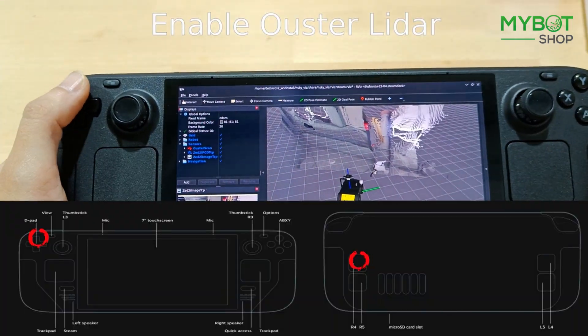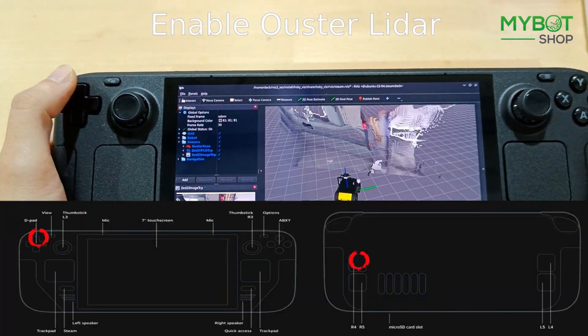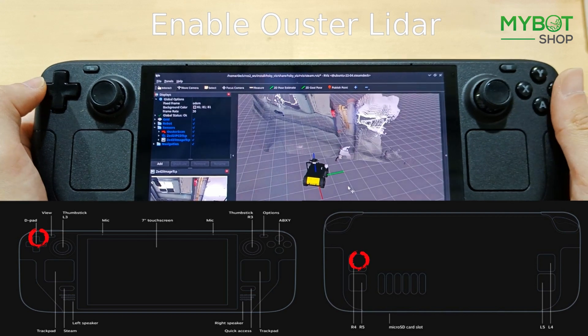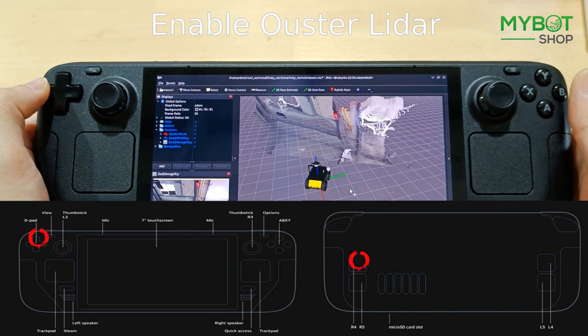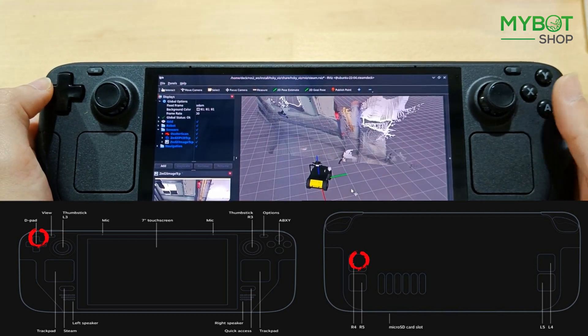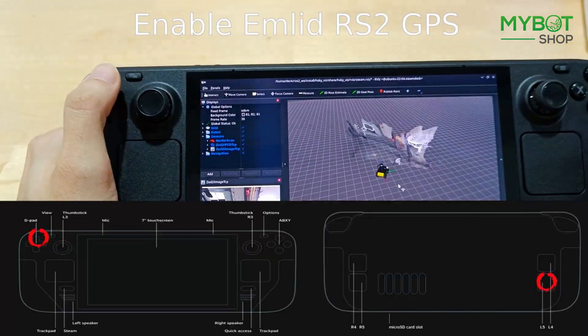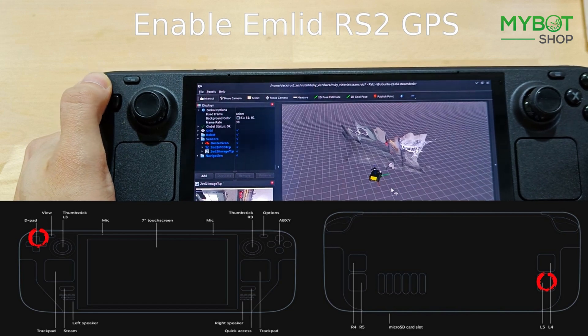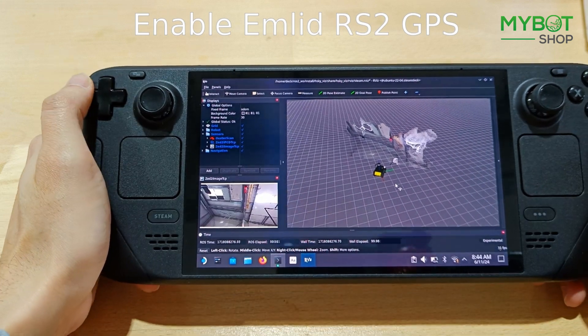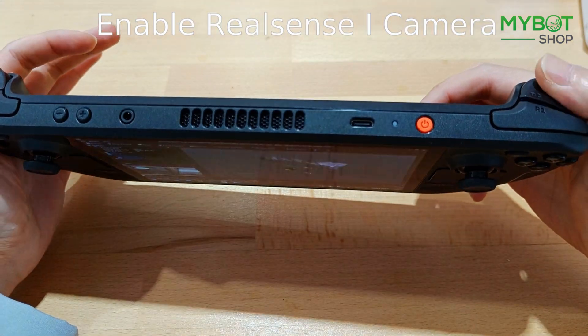Up and L5 activates the AMLIT RS2 GNSS receiver. Up and L2 activates the Intel RealSense cameras.